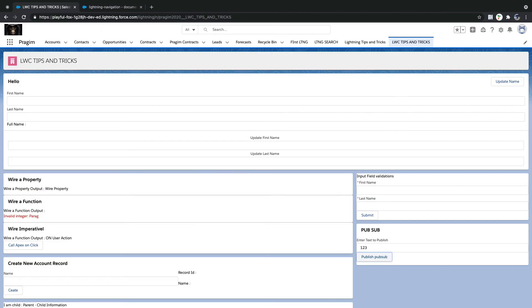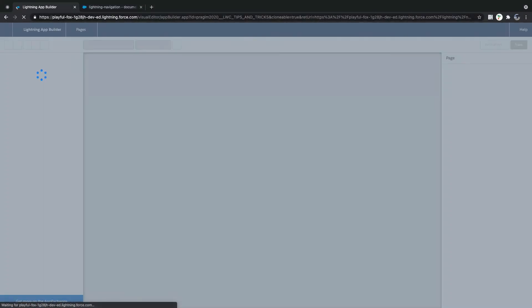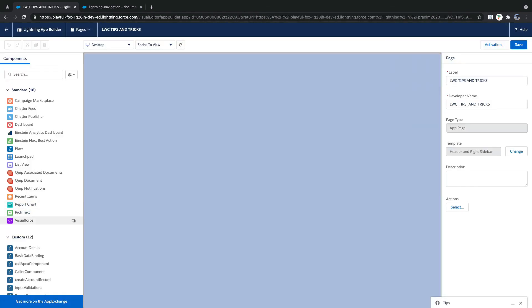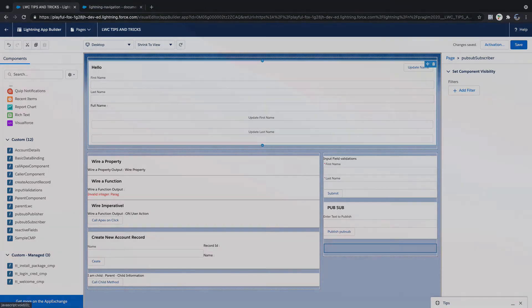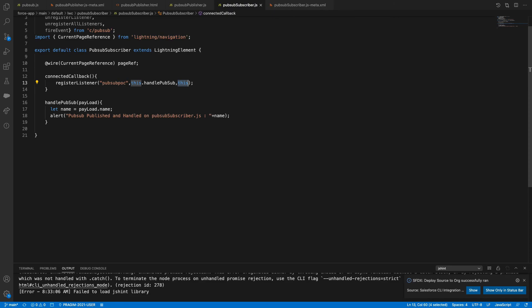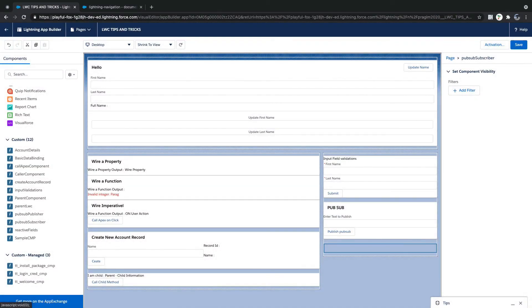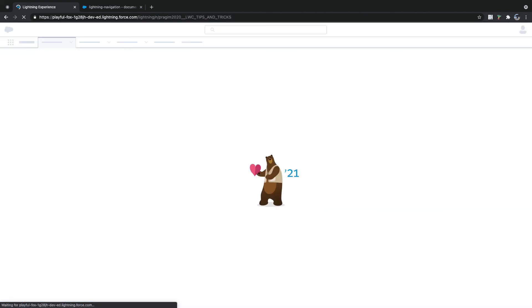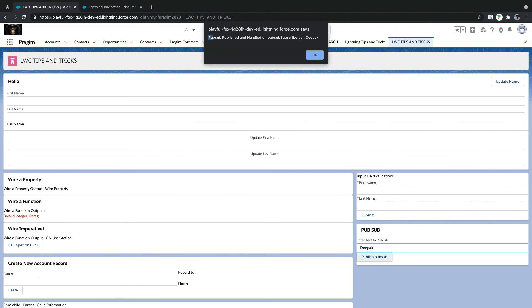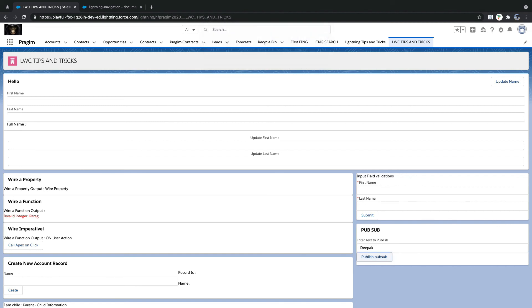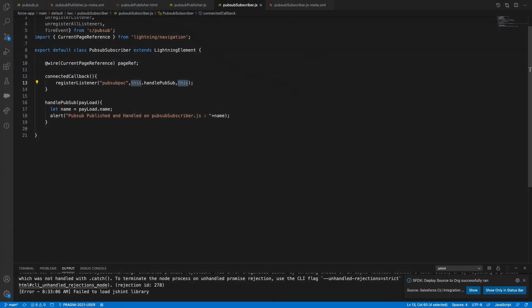Now I'll go and edit the page — I'll add both components. I'm adding PubSubPublisher and also PubSubSubscriber as a different component on the same page. The subscriber HTML is blank, so it just shows the connected callback. Now you can see 'pub sub published' and the subscriber handled it — it got handled. That means you can communicate between different components using PubSub.